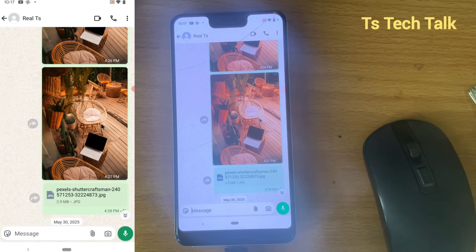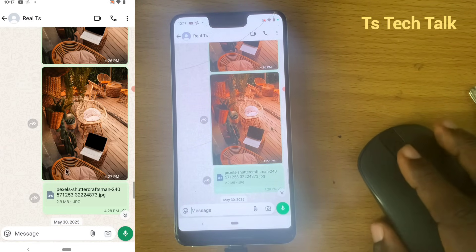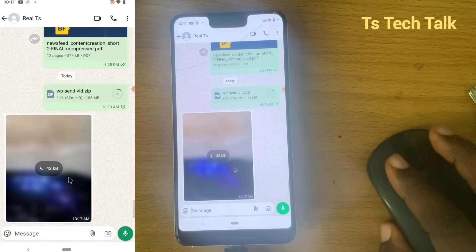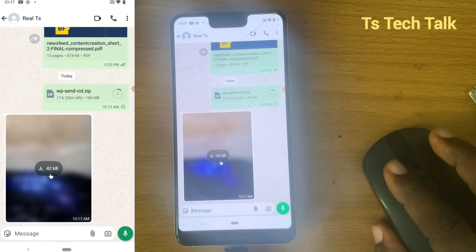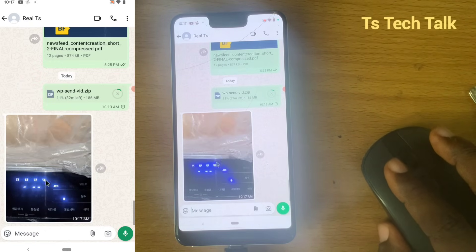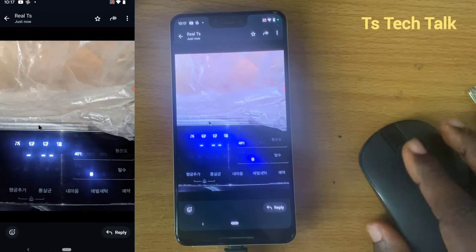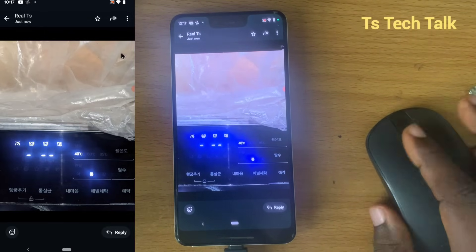It's coming up now and it's going to show up right there. This is the picture — whenever you receive any picture or video, it appears this way now. To view it you click on it and it starts downloading. Now it has downloaded and I can see the image, and I can forward it to anybody or save it on my device.